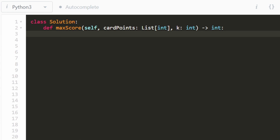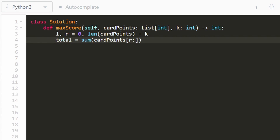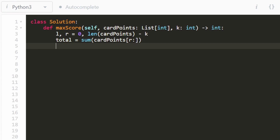Now let's code this up following the drawing explanation. First, initialize the left pointer to zero (all the way left) and the right pointer to the length of card_points minus k. Then compute the initial total sum as the sum of card_points from index right to the end — that gives us the last k elements. Note: Python creates a temporary subarray here, but we could use a for loop if needed; an interviewer shouldn't be too nitpicky about that.